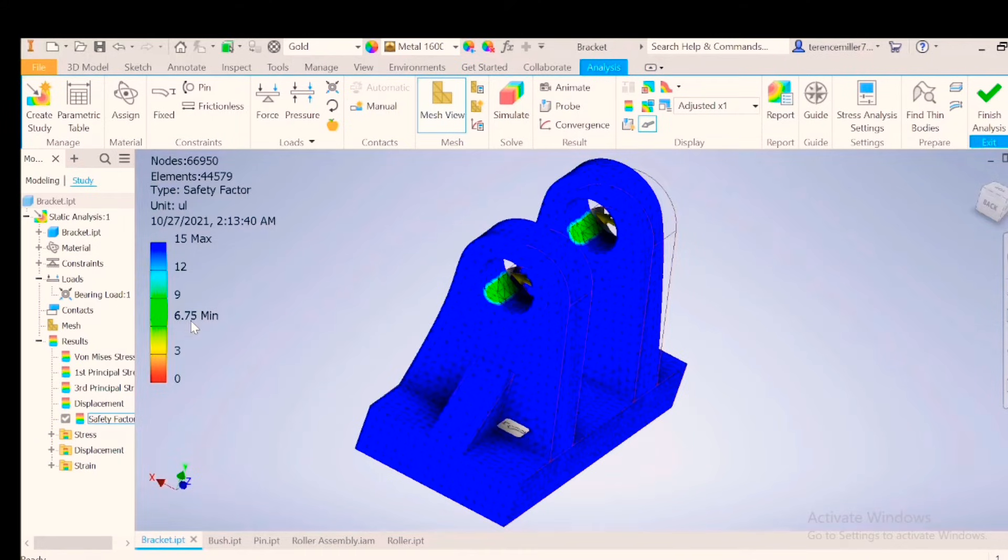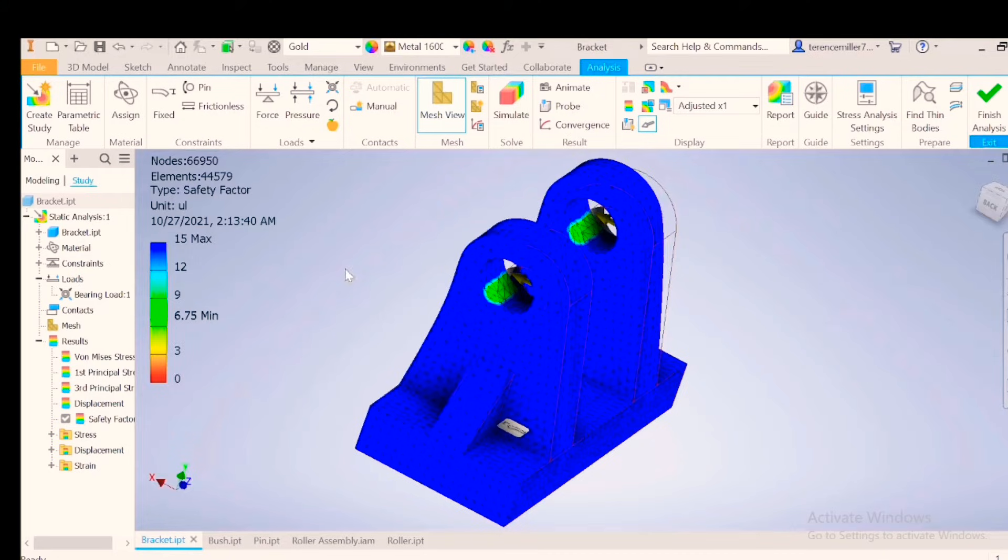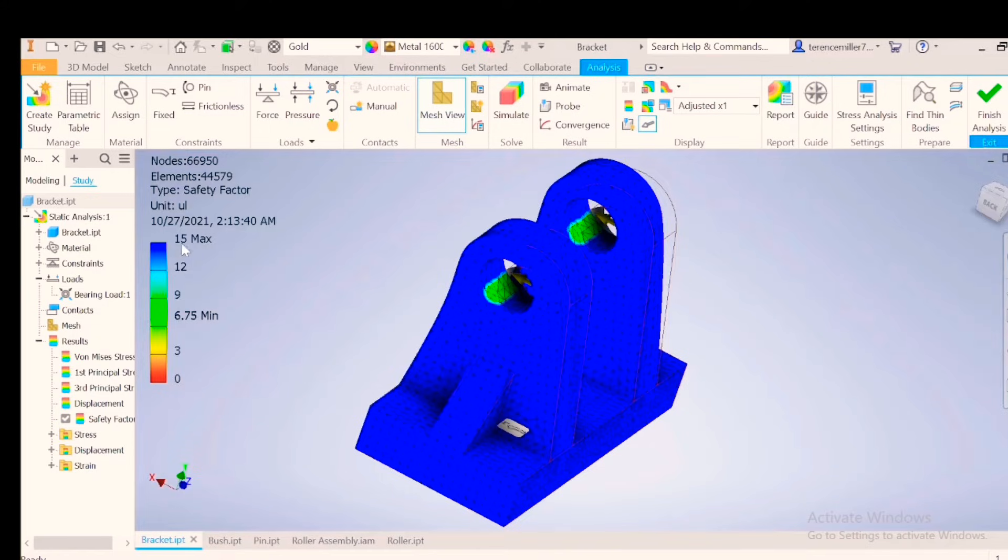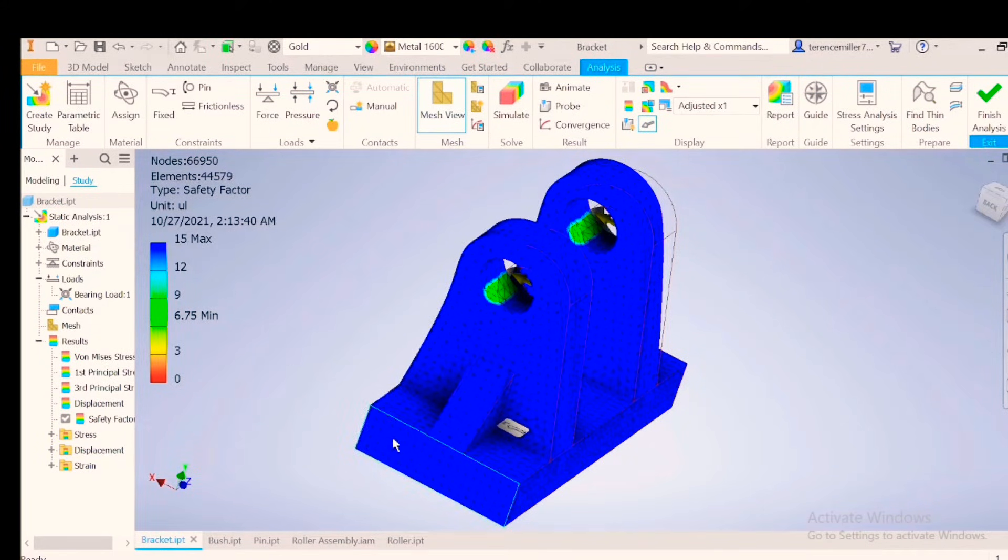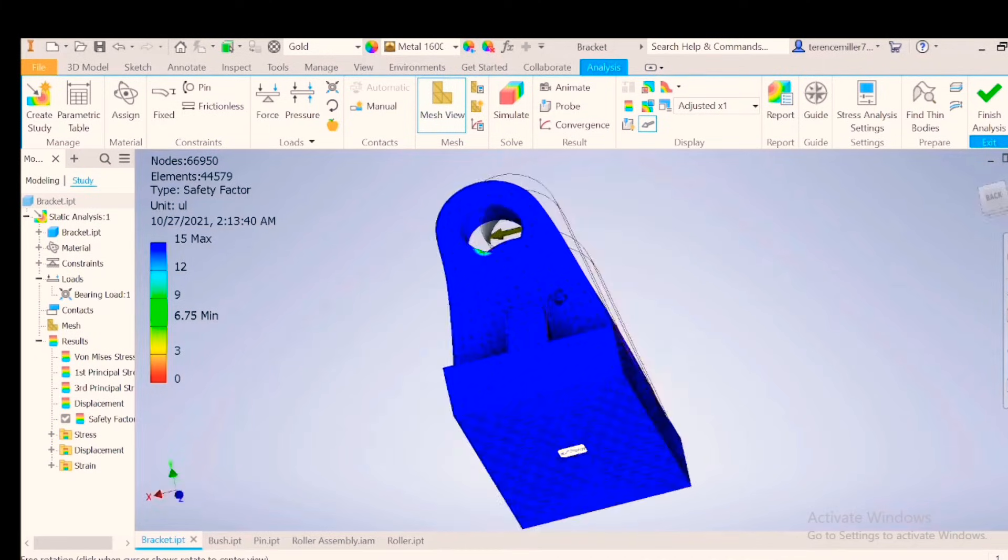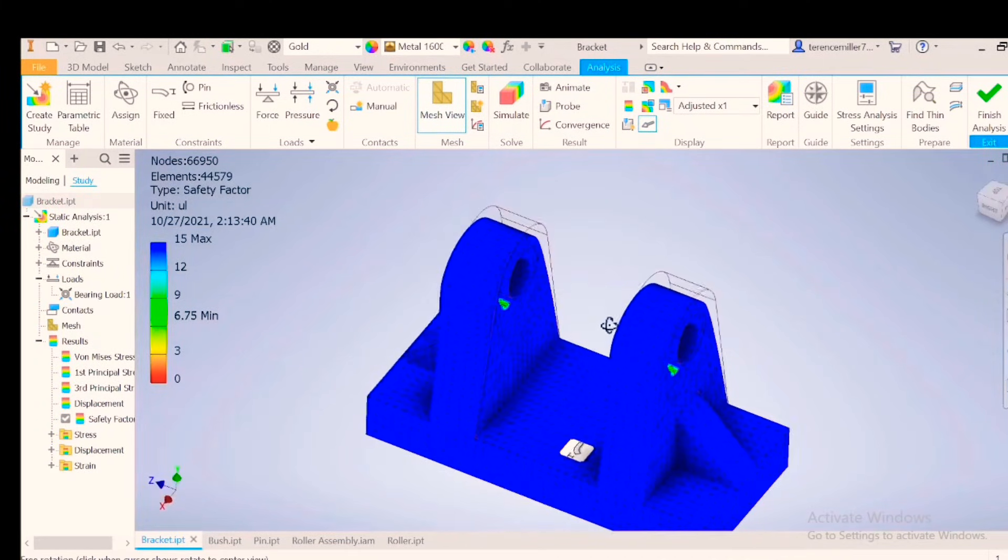Minimum 6.75. That shows you this whole system is over-designed. I'm looking to work between two and three. So let's go look at where the factor of safety is 6.75. We can see the blue area is 15. So I can change geometries on the blue area and save some material.